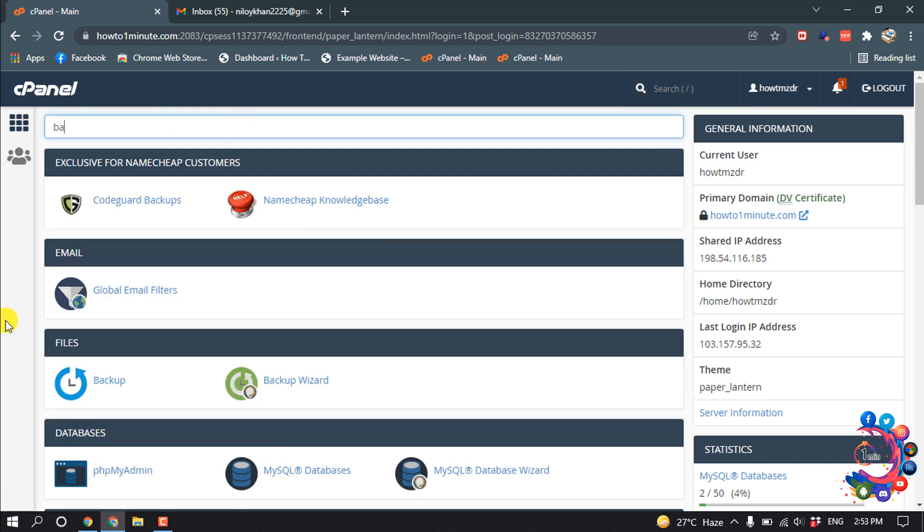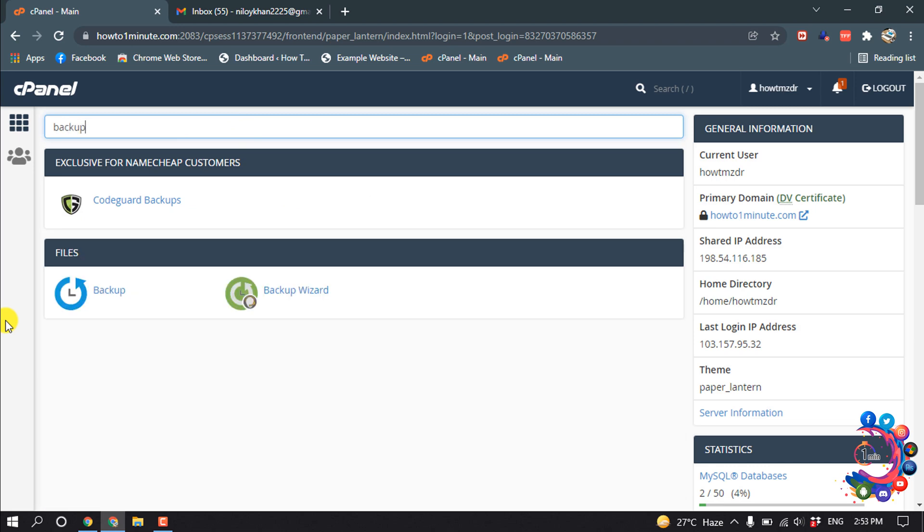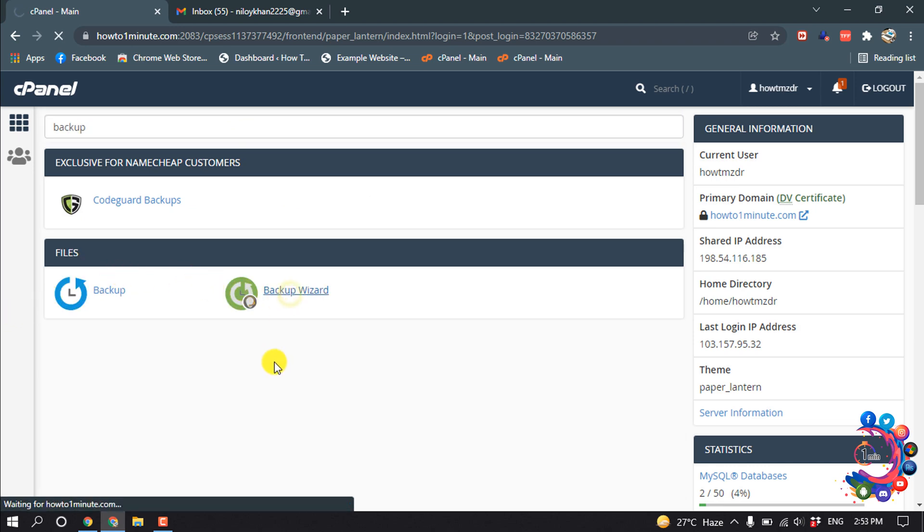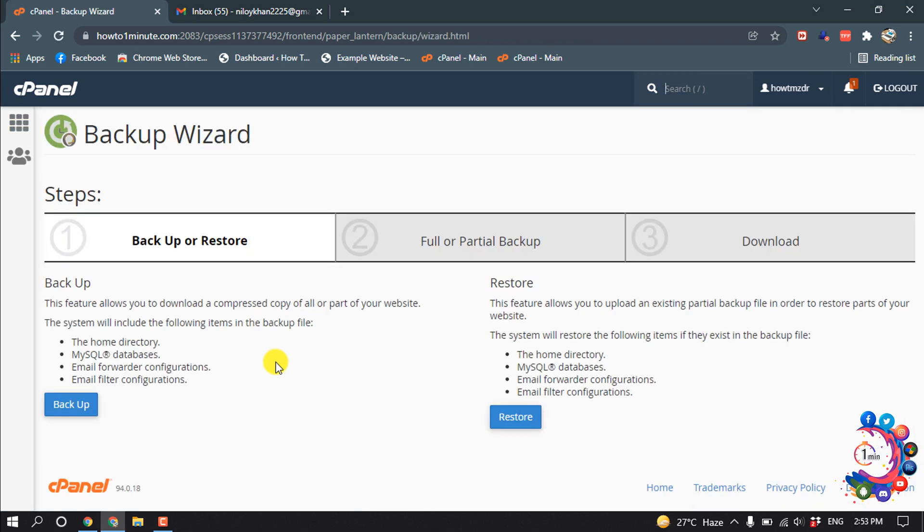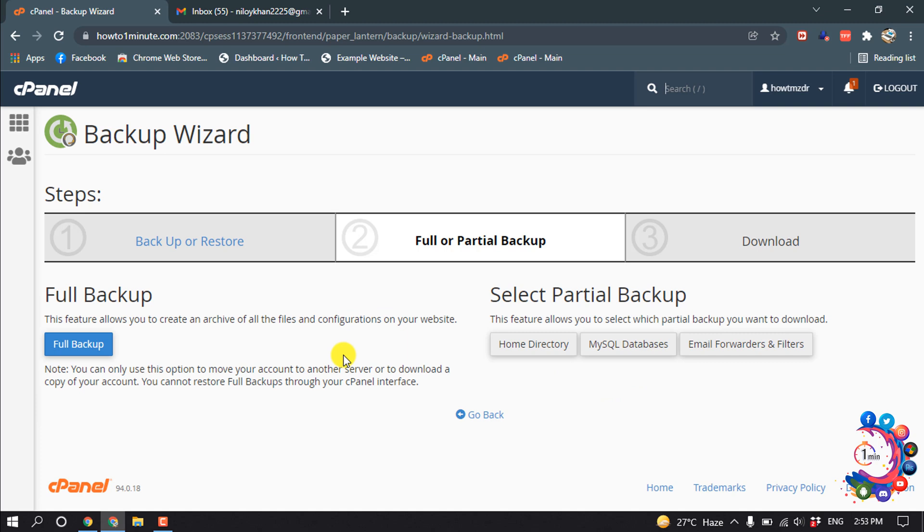First of all, go to your cPanel and then search here backup. Then open Backup Wizard and click on backup.